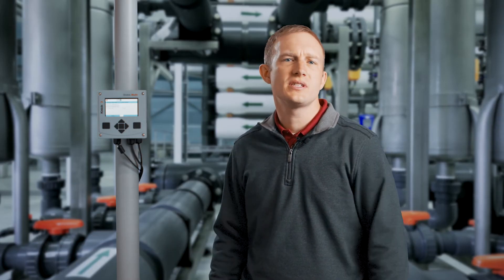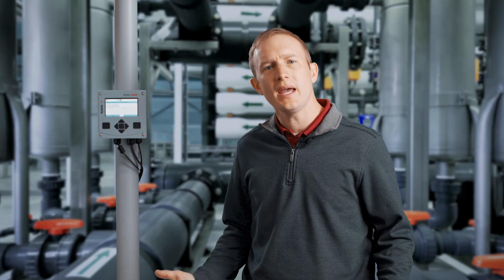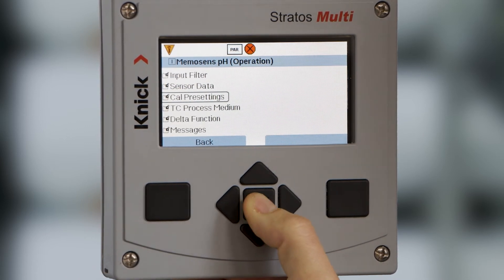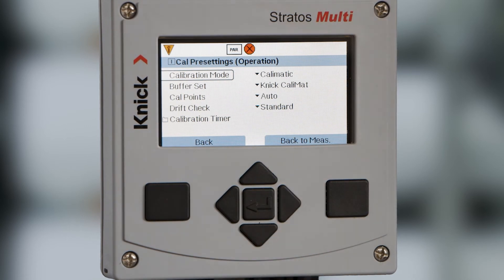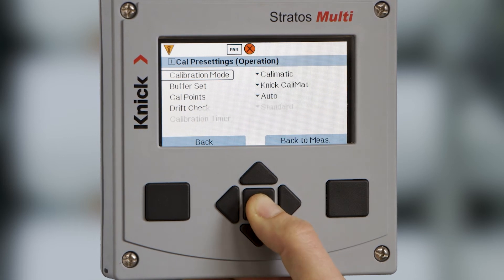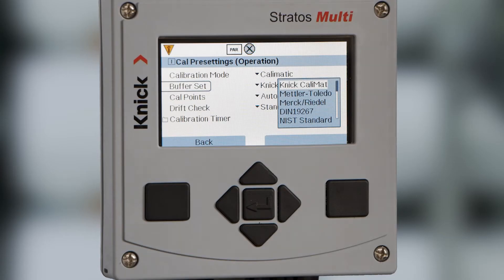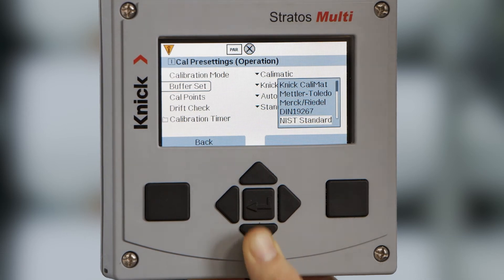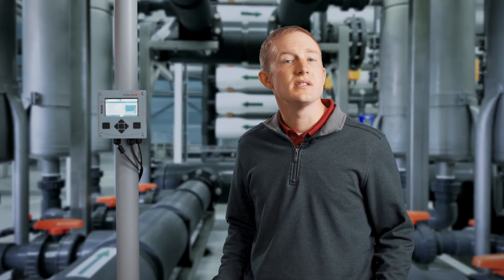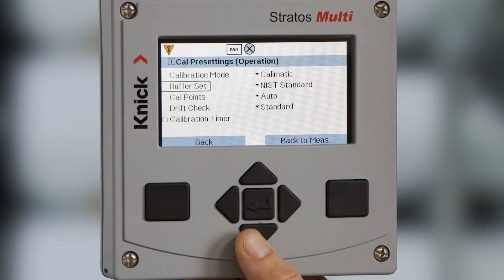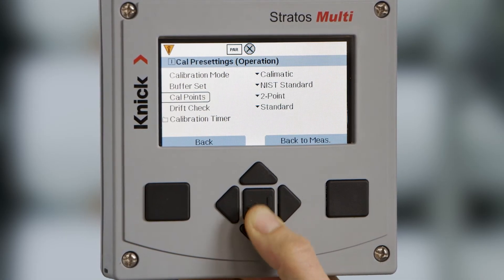Lastly, we want to ensure the calibration settings are set up for both our MemoSense pH and conductivity sensors. To do this, we will first set up our pH calibration settings by selecting channel 1, MemoSense pH, and parameter settings. Here, we will scroll to Cal presettings and press enter. We recommend Calmatic, or automatic calibration, which provides buffer recognition and temperature compensation automatically. Once you have selected Calmatic under calibration mode, it then offers us the ability to select which buffer set we are using. The most common buffer set on the market is NIST Technical. You can verify the buffers you are using by the labeling on your bottles. Next, we have the ability to select our default number of calibration points, followed by the drift check of the sensor.